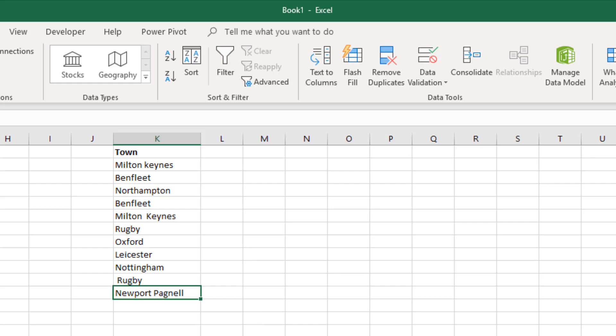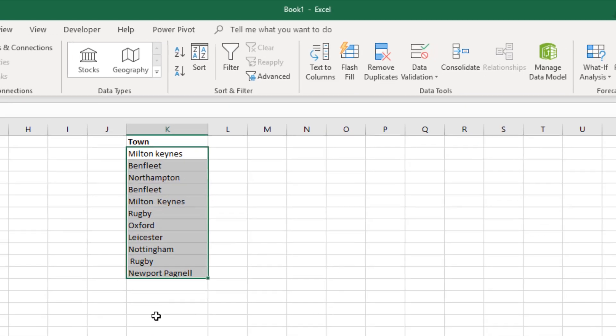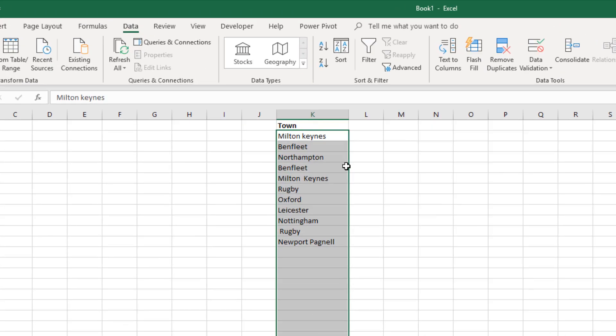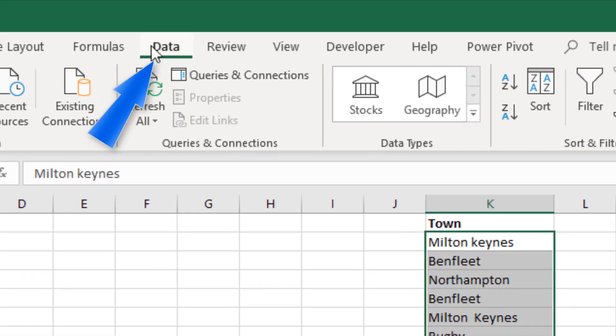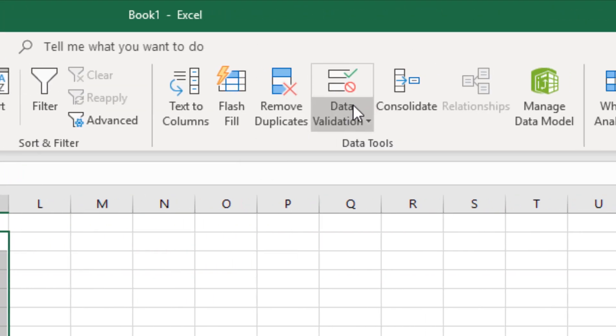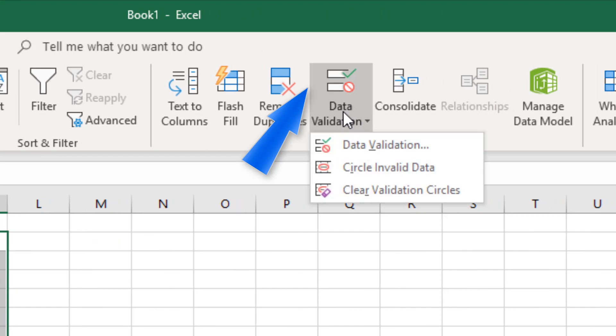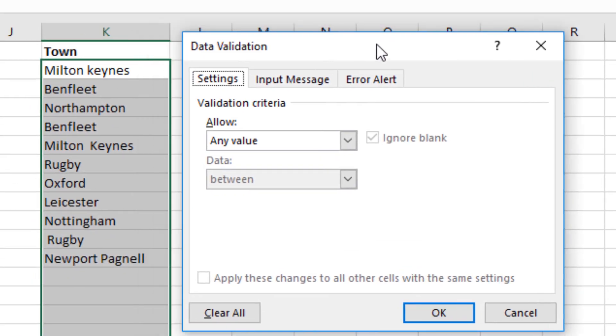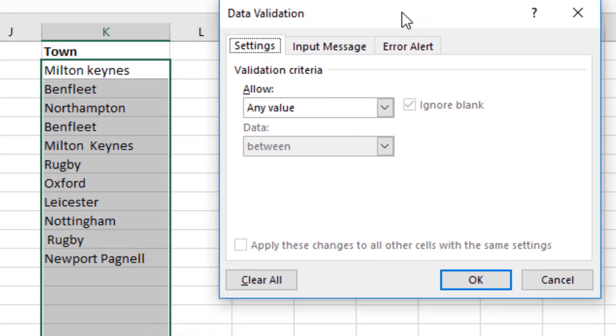But we can use this same trim function within data validation, so let's go and have a look at it. The first thing to do is highlight the area that you would like to validate. So this is the area I'd like to enter data in. Then you go up to your data tab at the top and then over to data validation.